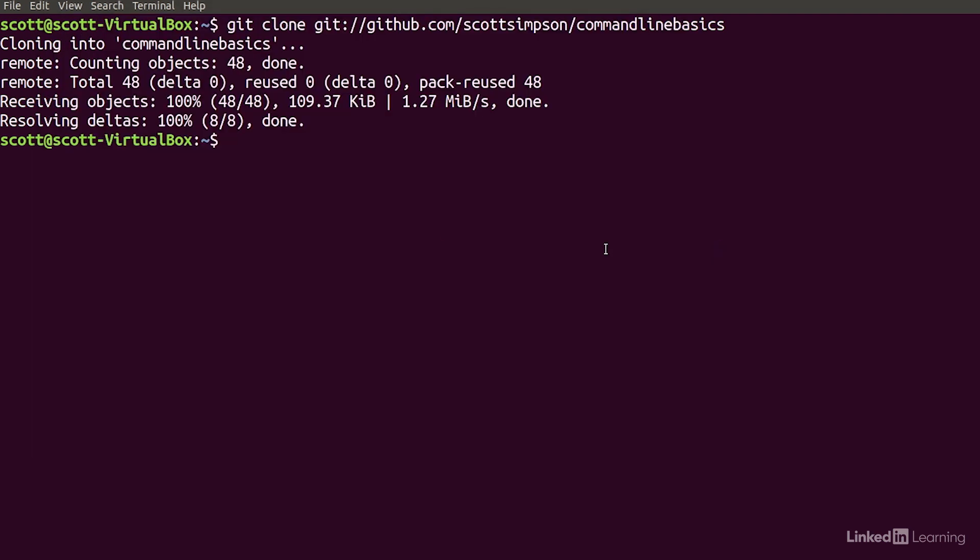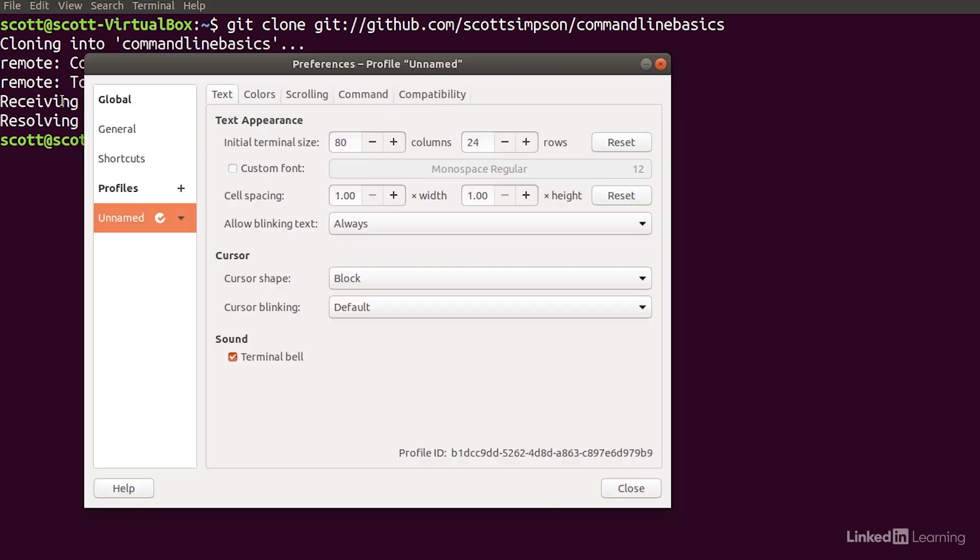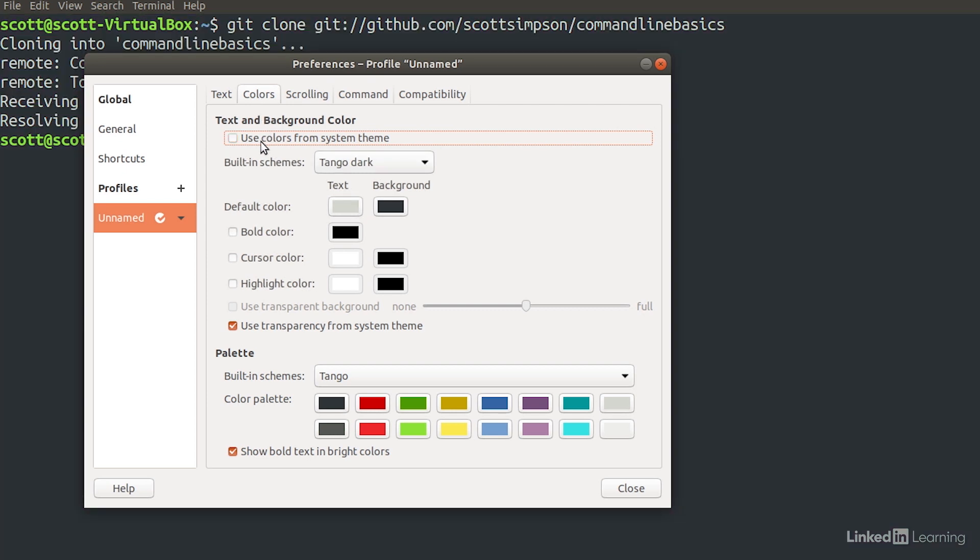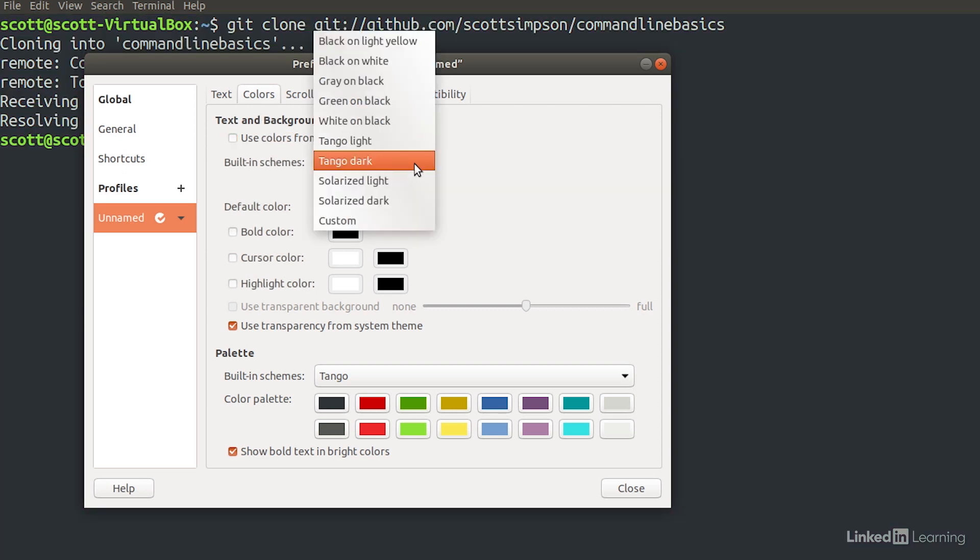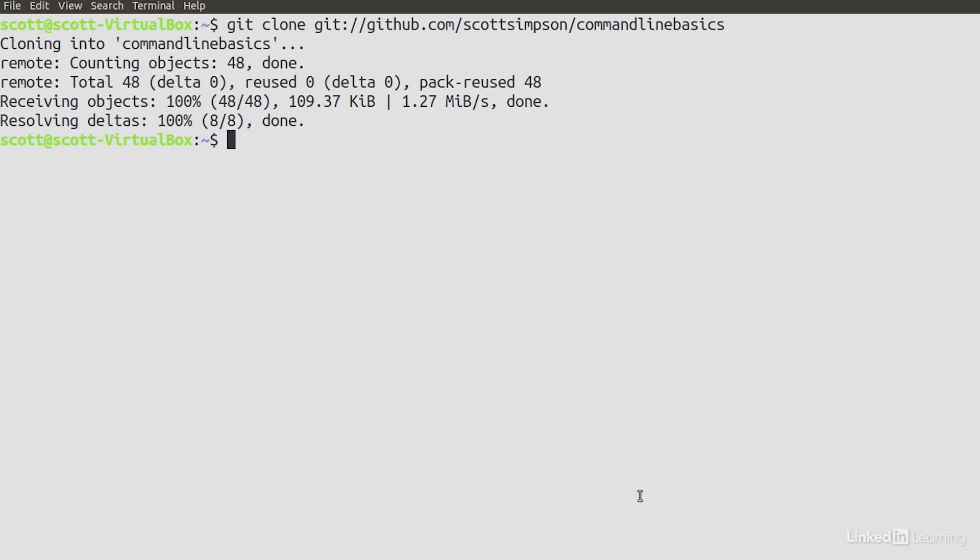I'll click back on my terminal and then go to Edit Preferences. Here, under the Colors tab, I can change the colors for my window. I'll uncheck Use Colors from the System theme, and I'll change to Tango Light. You can set your colors however you like. And then I'll choose Close.